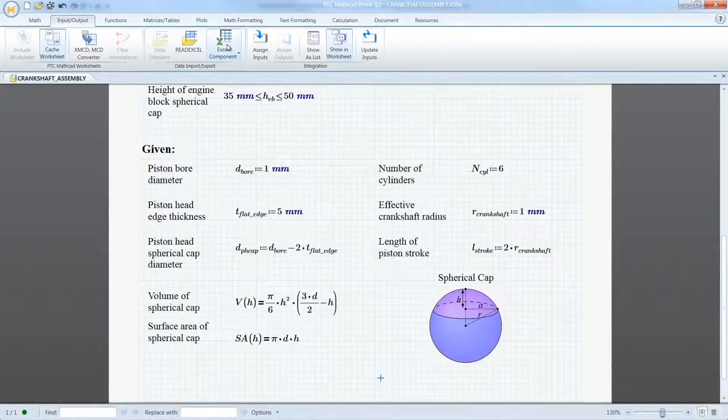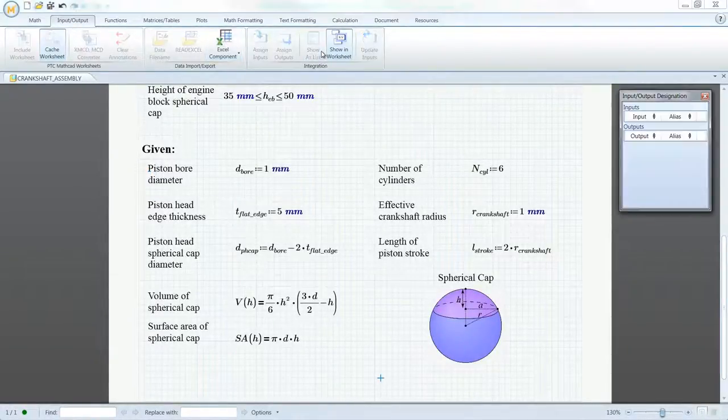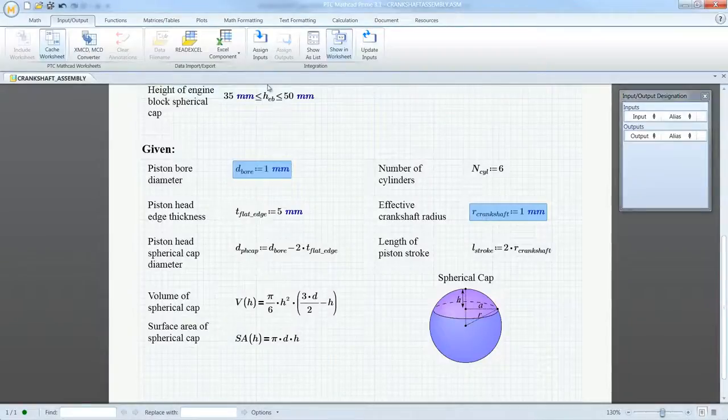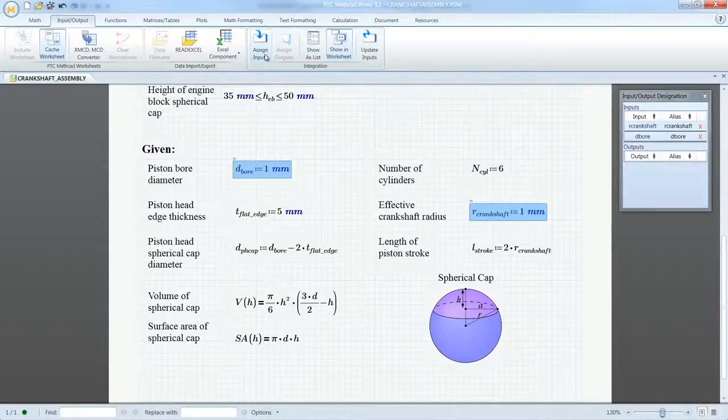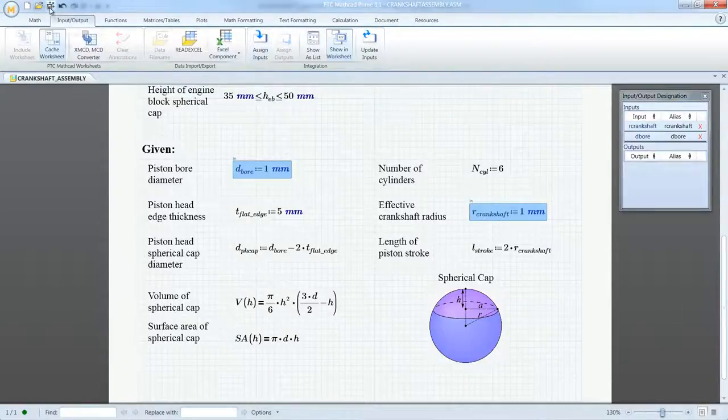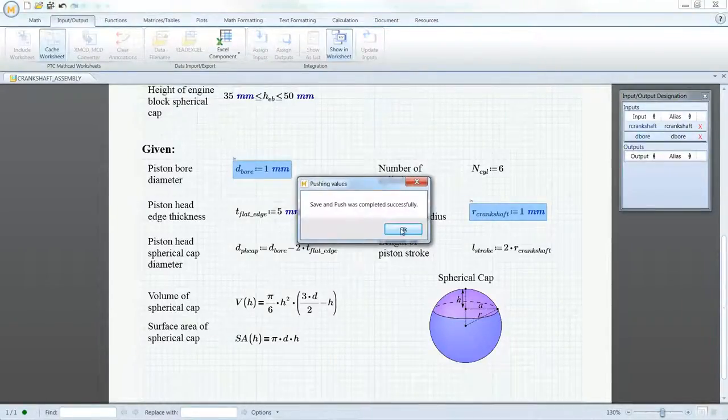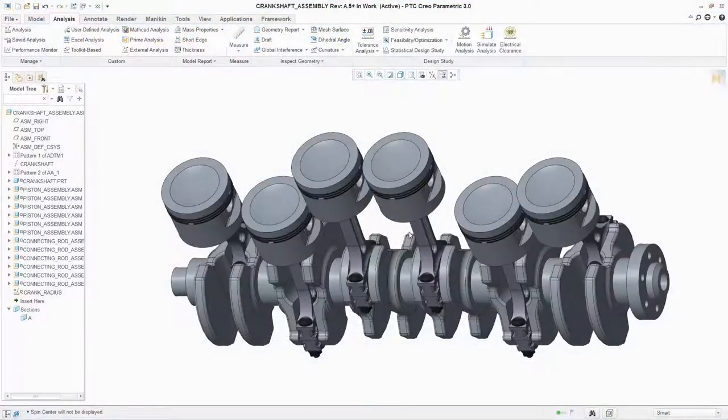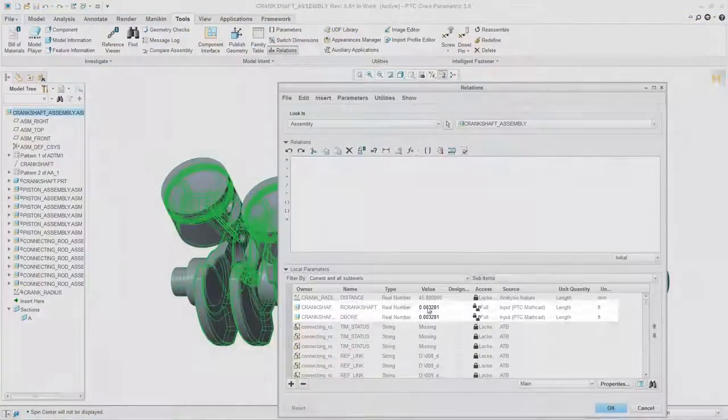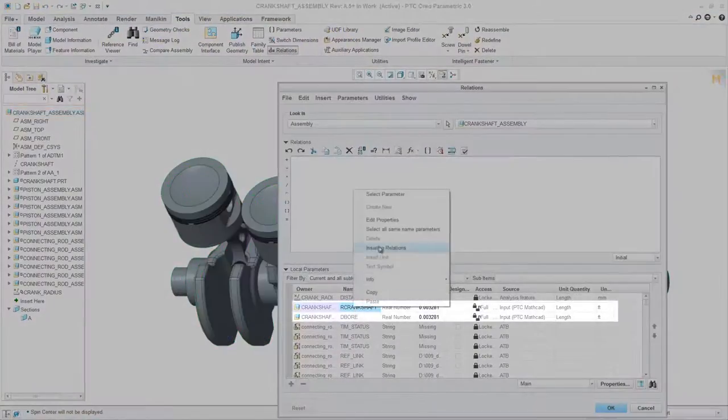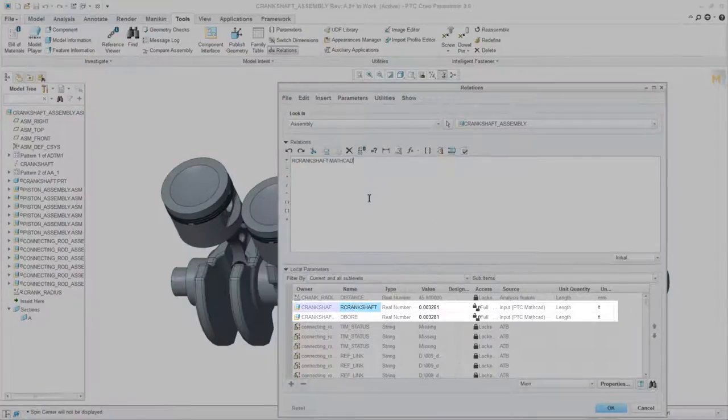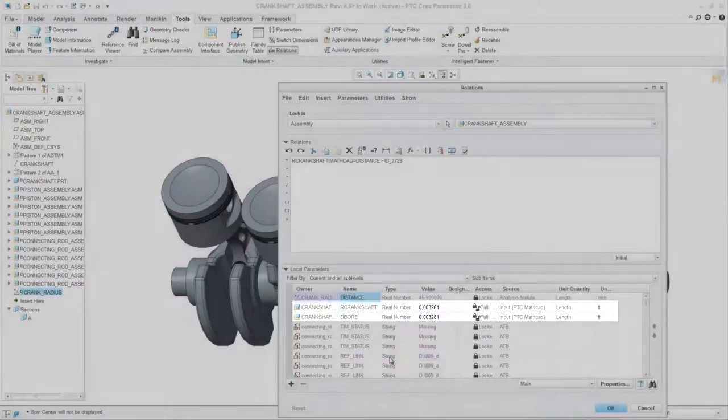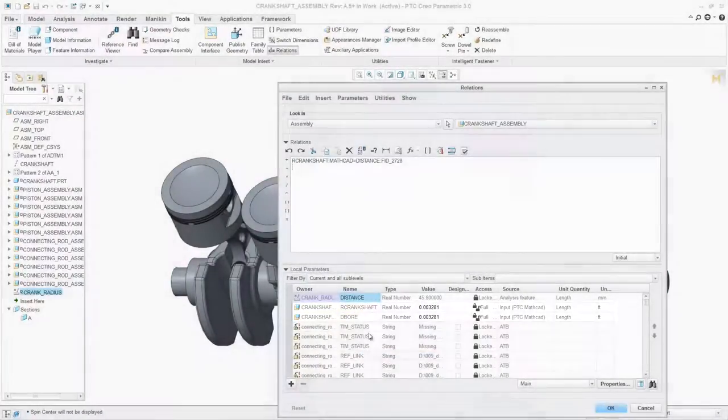With the ability to embed and edit a PTC MathCAD worksheet directly in a PTC Creo CAD model at the part or assembly level, engineers can perform analysis-driven design. They can quickly and easily share calculation results with the CAD model to calculate and update parameters automatically in PTC Creo.